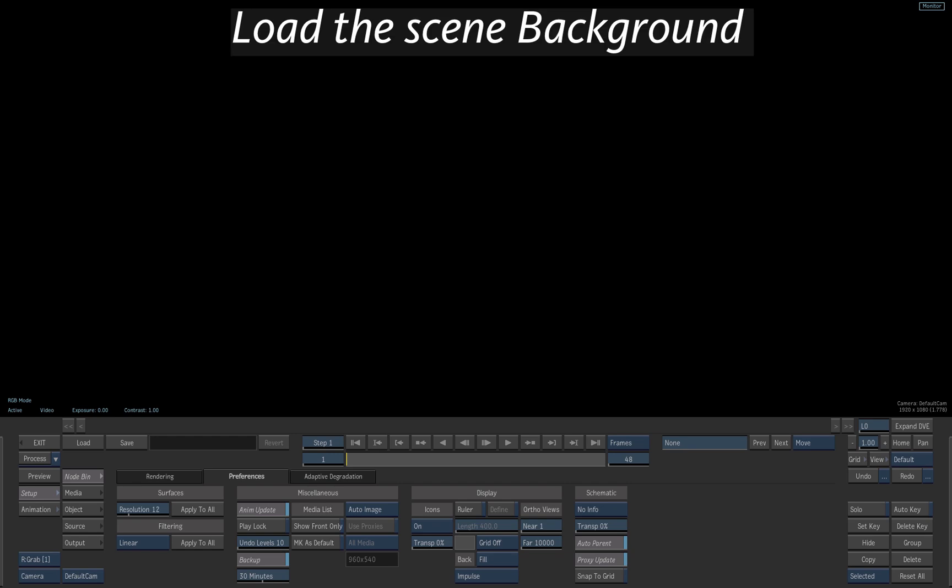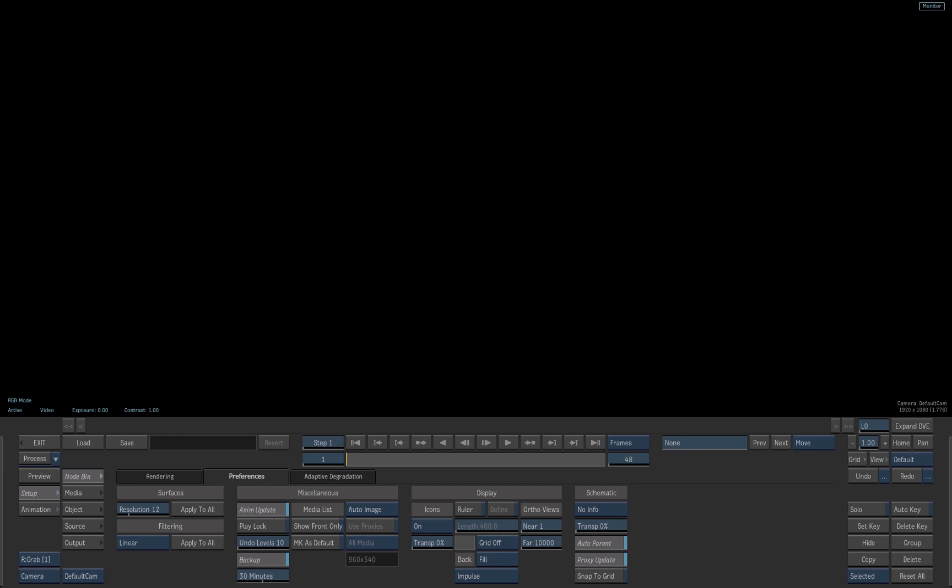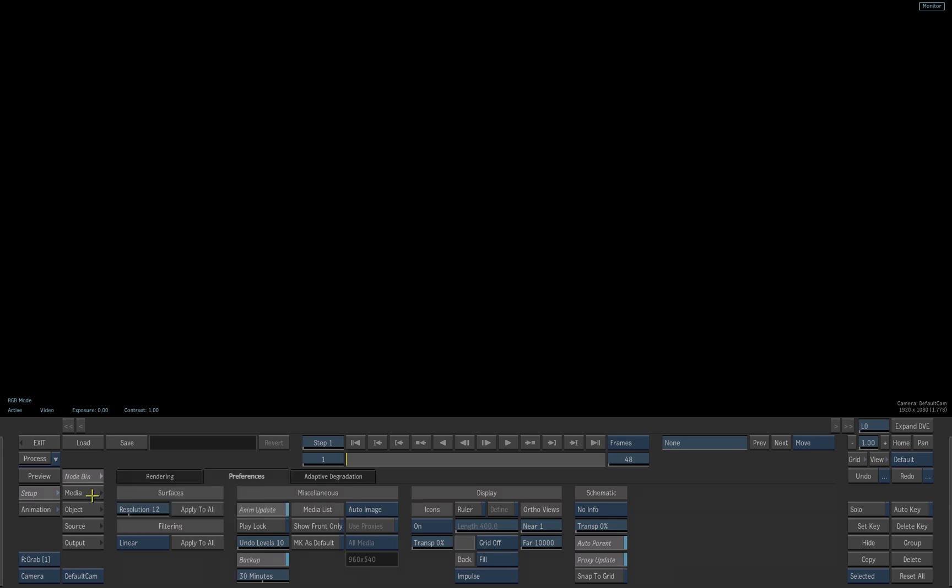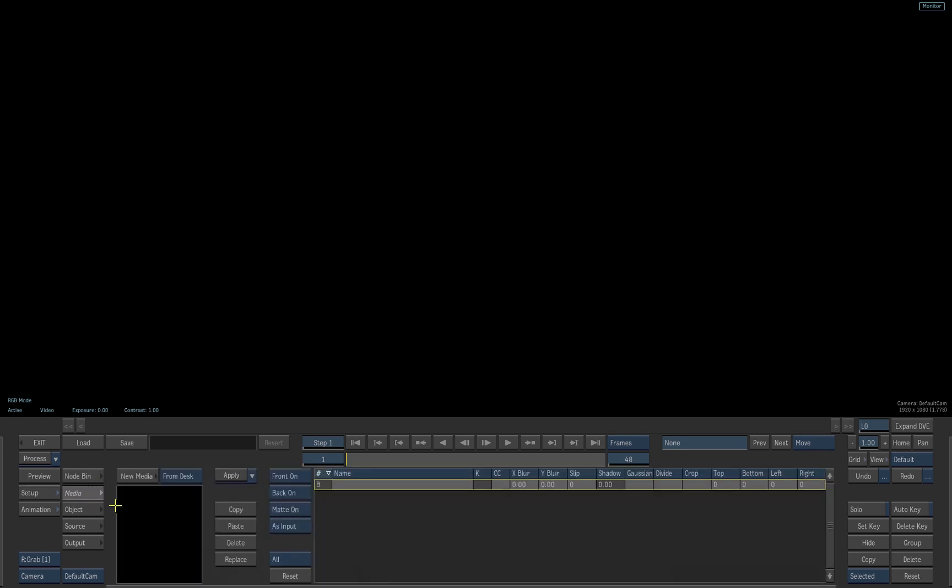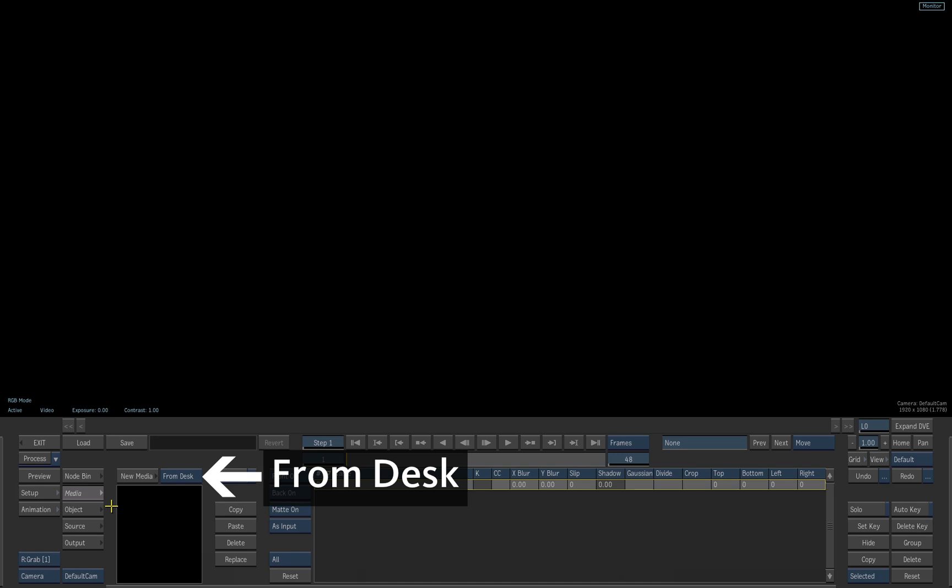Next, we load a sky image in our background layer. Select the Media tab. This is where you load the media that you will use in your composite. Make sure the Loading option is set to From Desk and not From Lib.